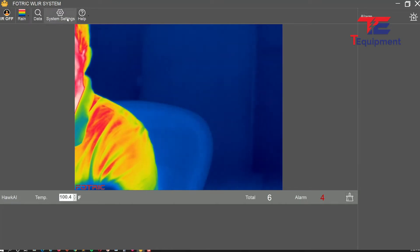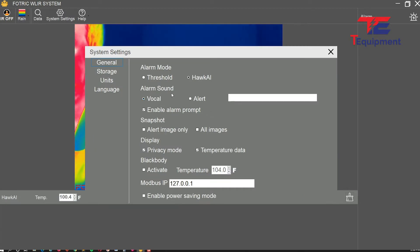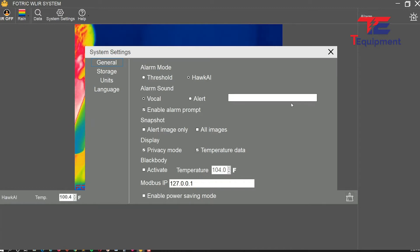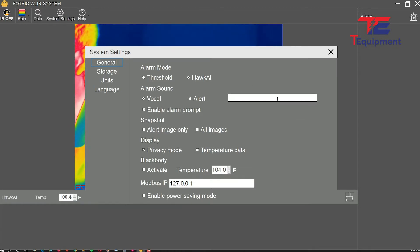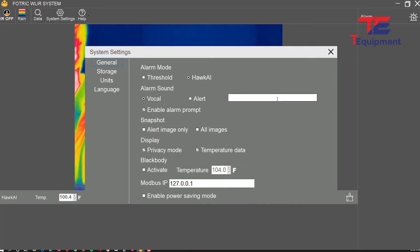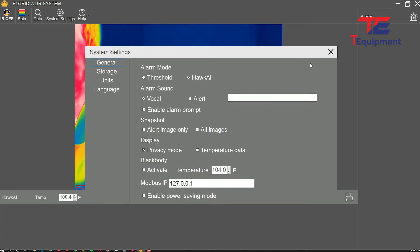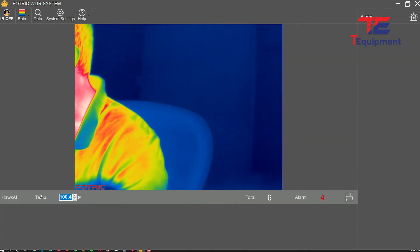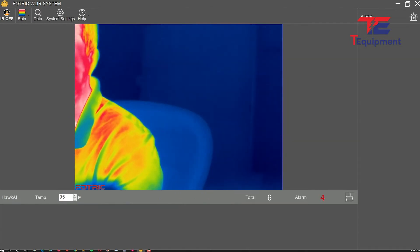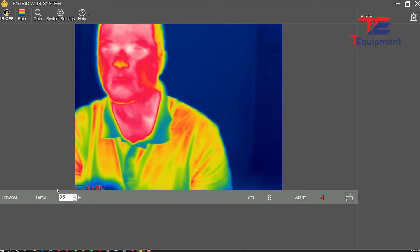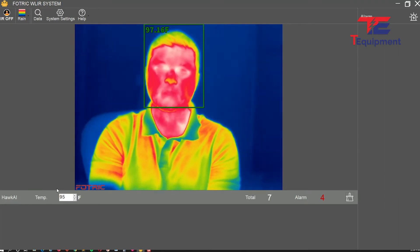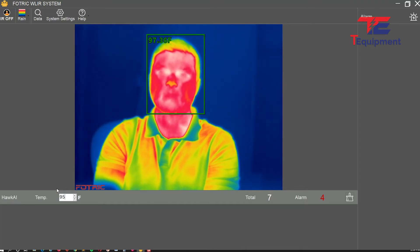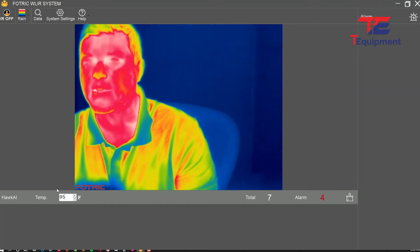Let's start with the alarm sound feature. This empty box allows you to enter your own text, so whenever someone has a high temperature reading, you can customize what you want to say to that person. Let me show you what it currently says.